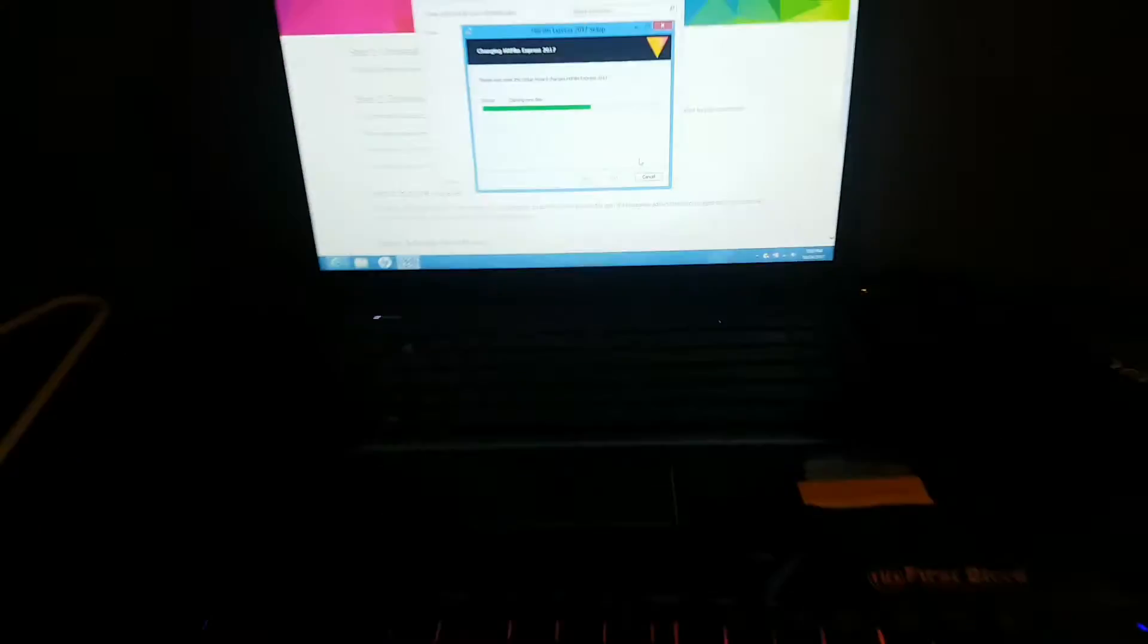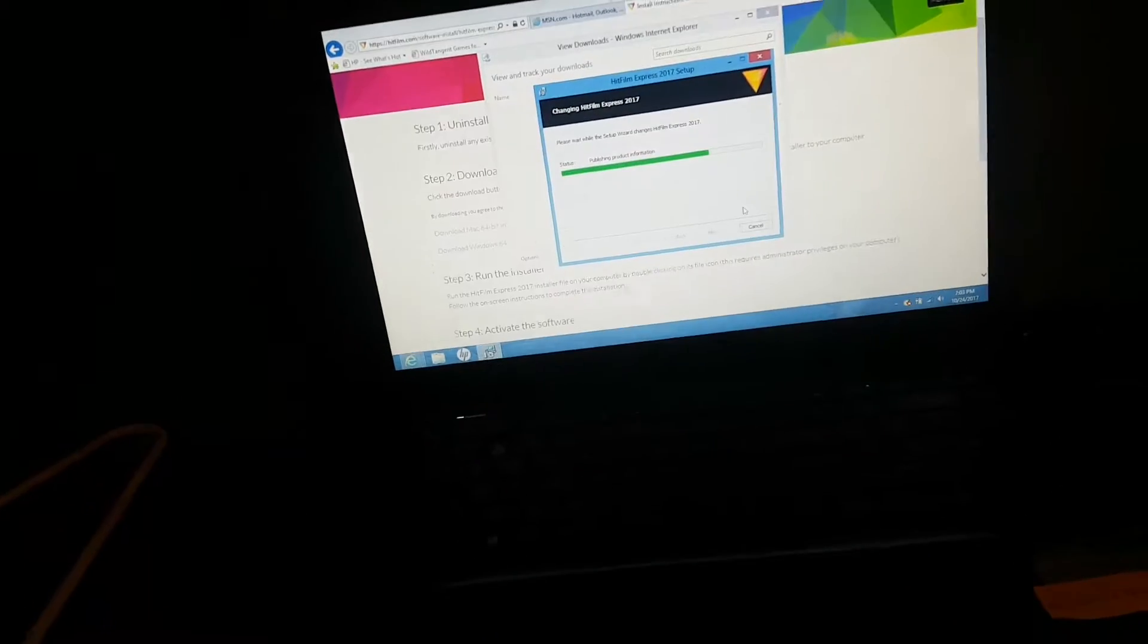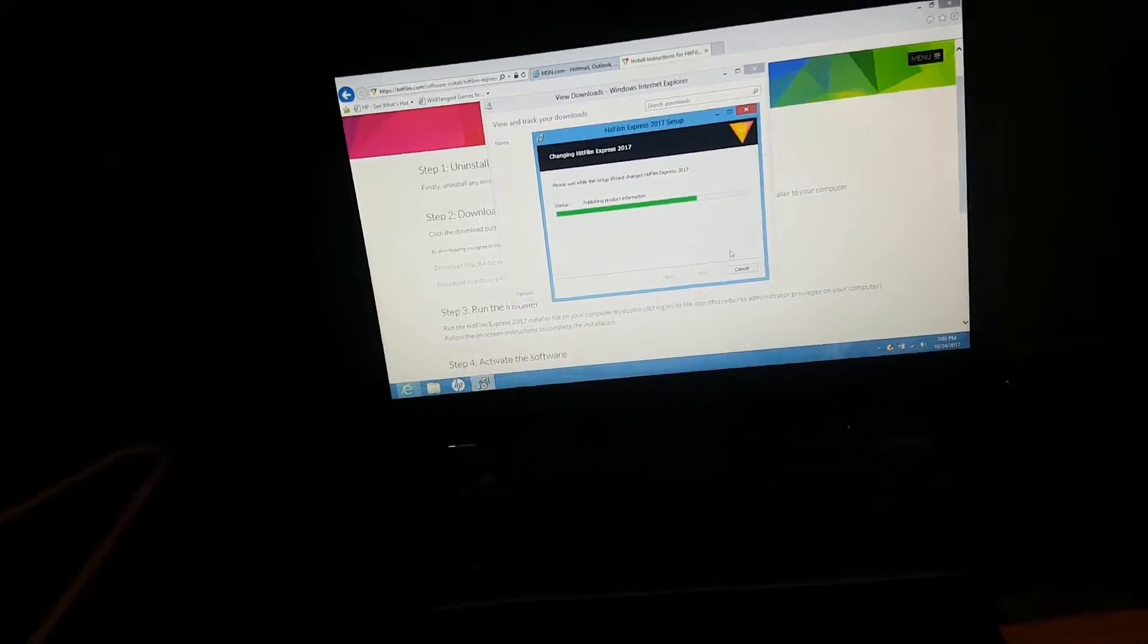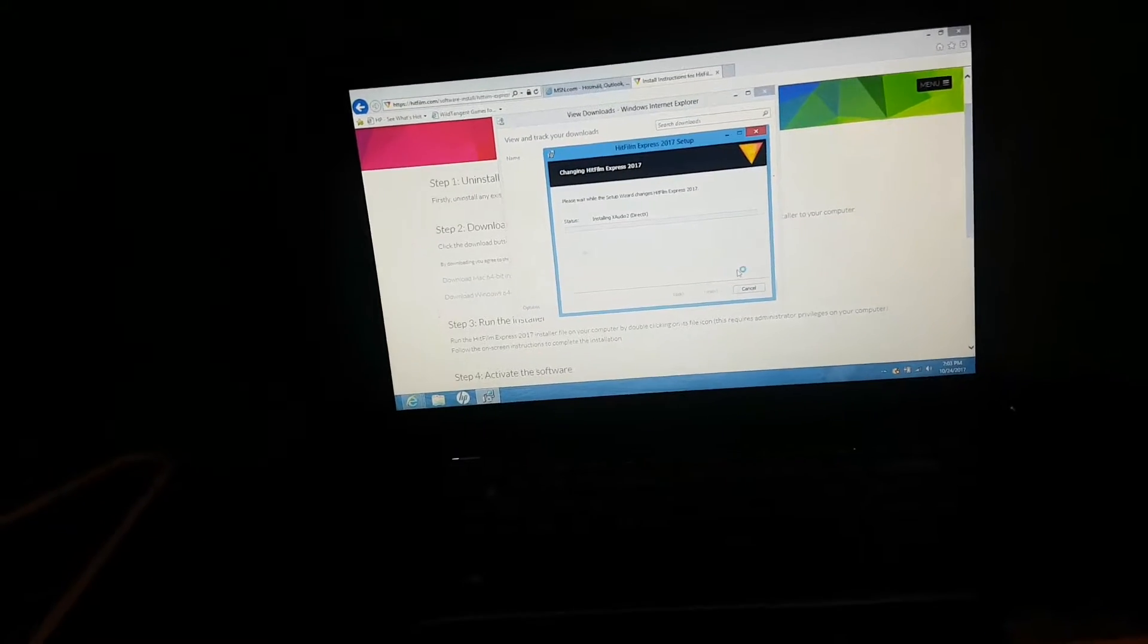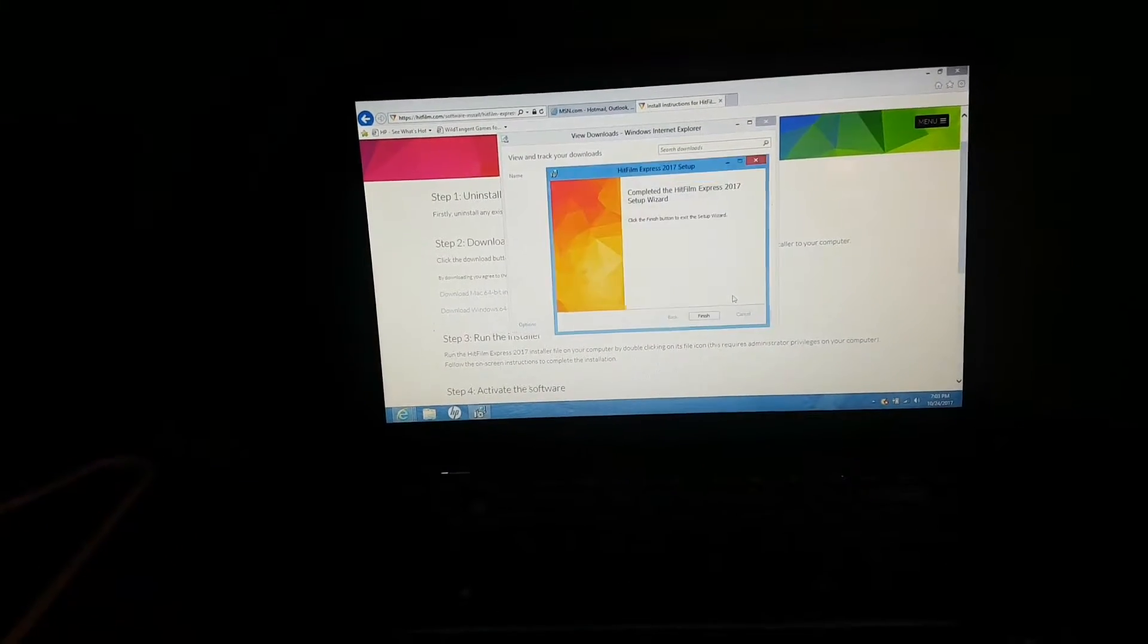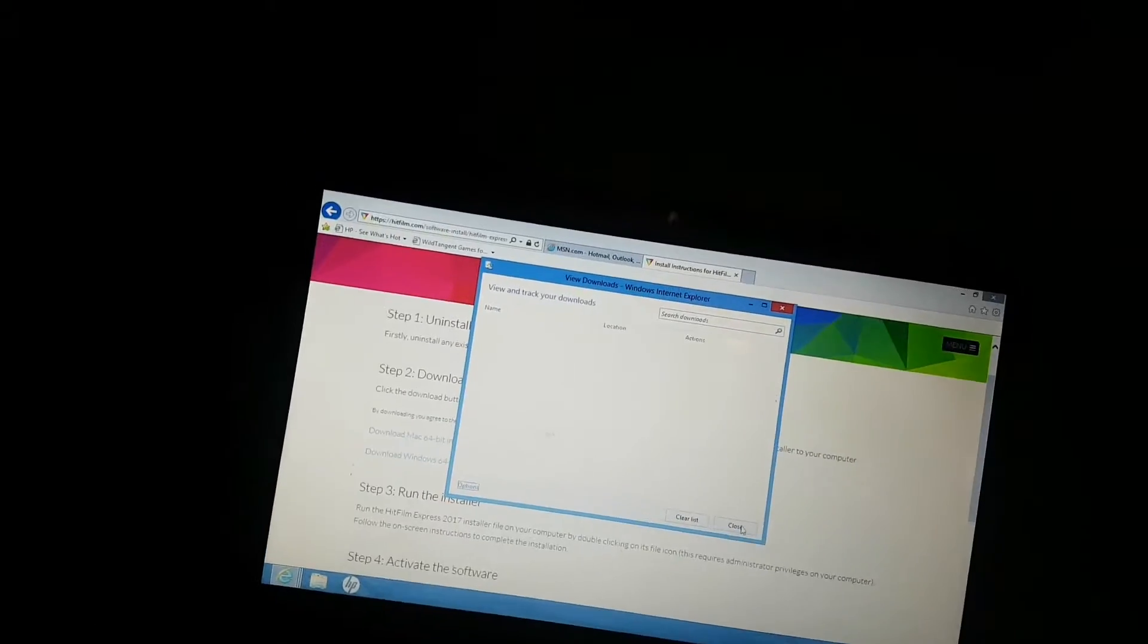So right now it's installing for the second time because apparently I didn't save it the first time. So I guess when you don't save a project it deletes the whole thing. Yeah, that was not fun.